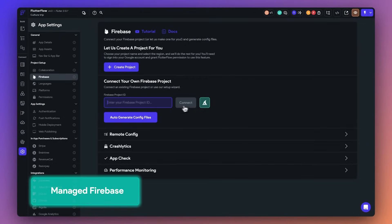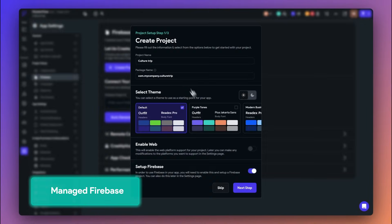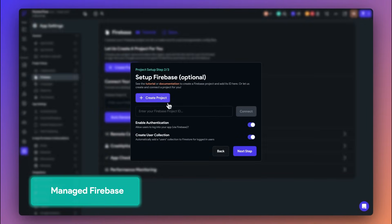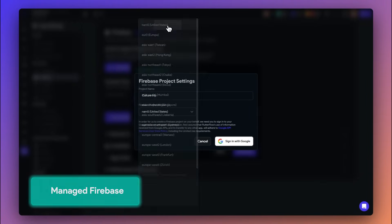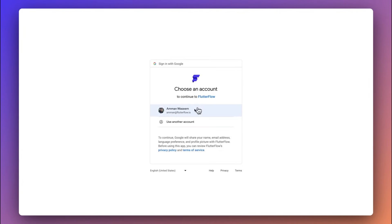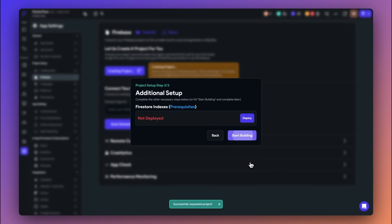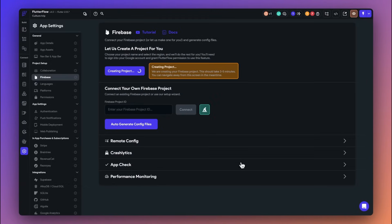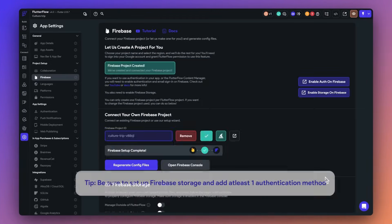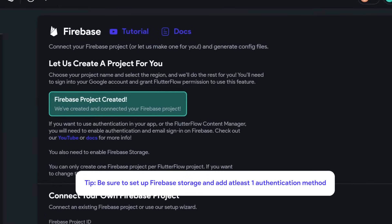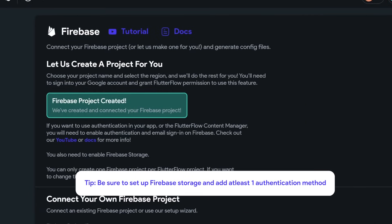Finally, another favorite feature, manage Firebase. We can now create and configure a new Firebase project for you. Just select the name and project region and we'll handle the rest. You no longer have to add service accounts or configure a new database.